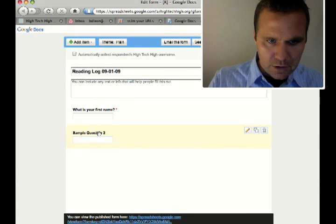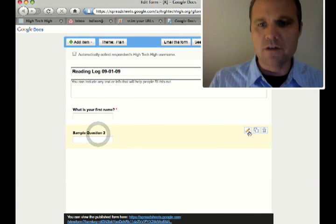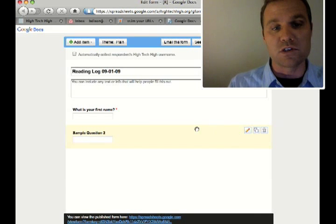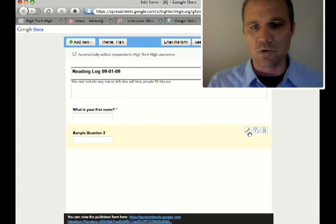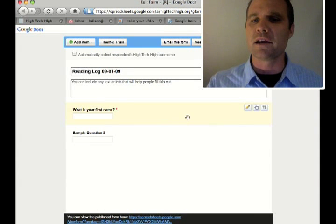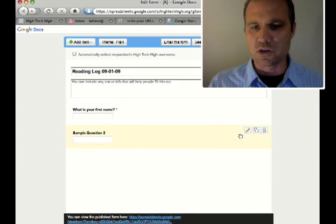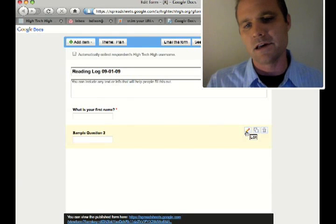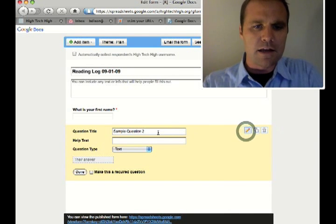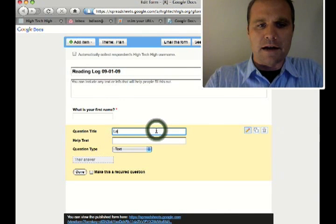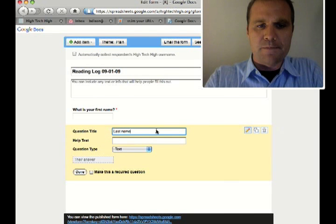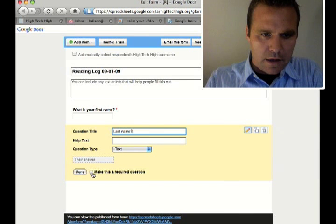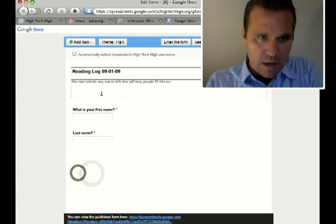I can click on sample question two. The way that you edit any question once you've created it is you go over to the pencil. That's the edit button. If you're not sure what any of the buttons do, you can always just scroll over it and it will pop up and tell you. So you click on the pencil edit. This is going to be last name. Make it required. Click done.